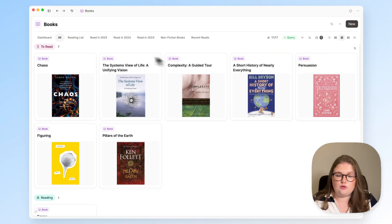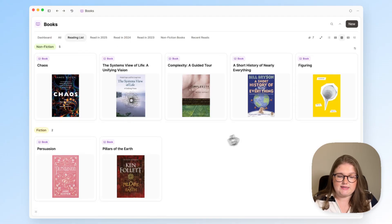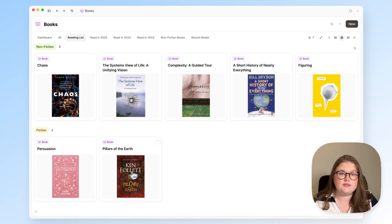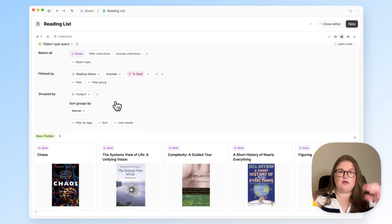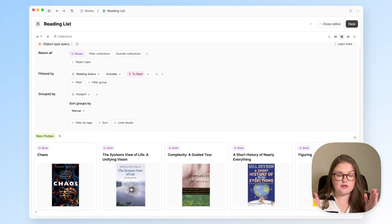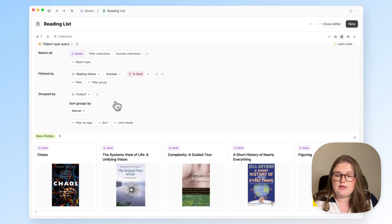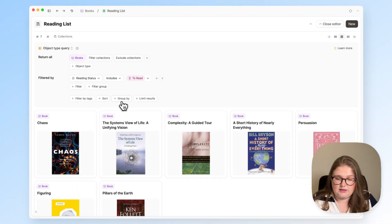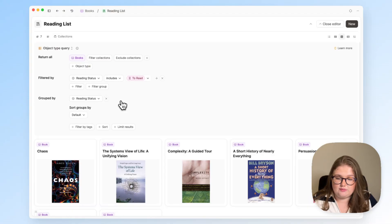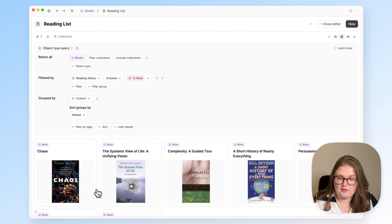You can also apply groups in your queries. This is my reading list query and you can see that it has two groups. In the setup, I've taken all of my books, filtered them for the ones I have to read, and I'm grouping them by fiction. I do that by clicking the group by button and choosing the group from there.